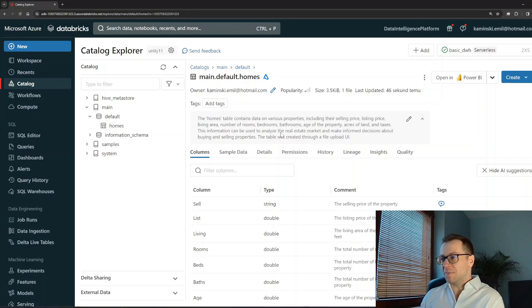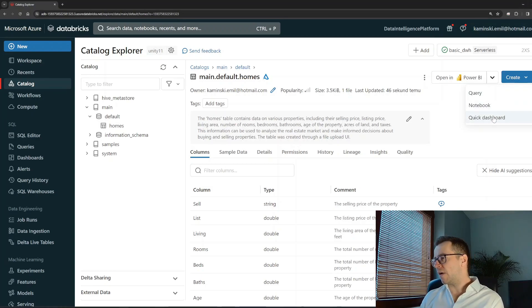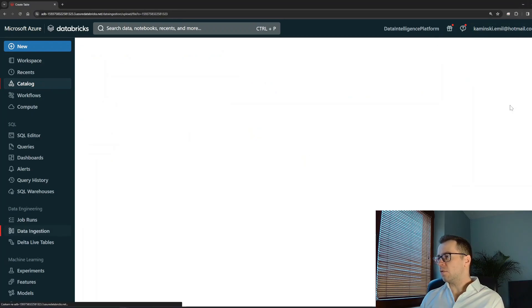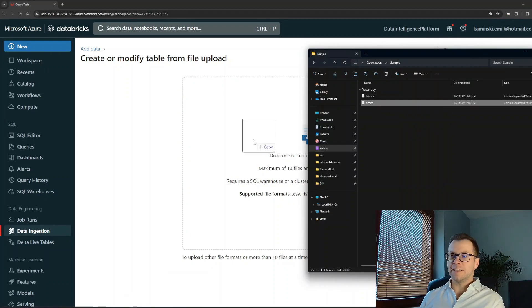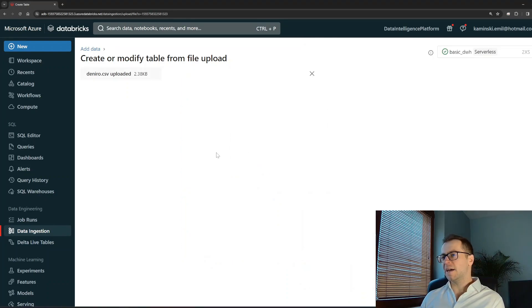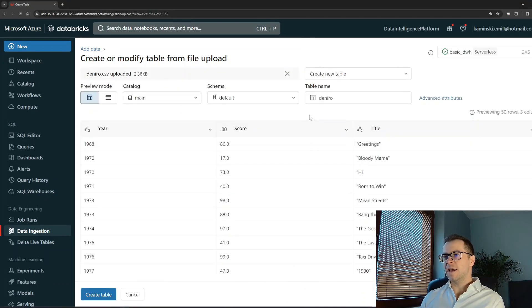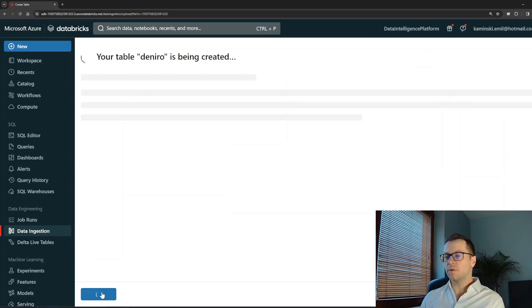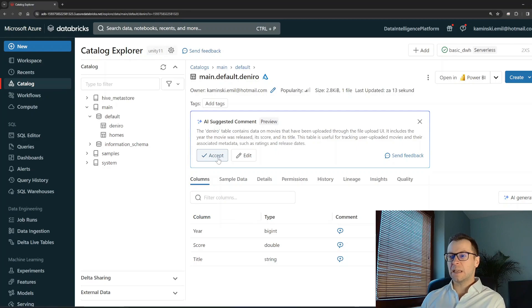Let me add another table, another file. So again, create table, and the second file is with De Niro movies - I don't know why, that's the file I found. Anyway, the process is exactly the same. Create table, the story is exactly the same.